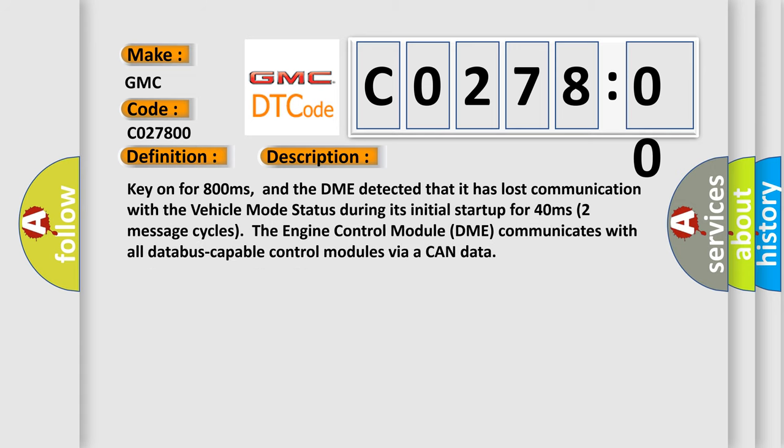Key on for 800 milliseconds. The DME detected that it has lost communication with the vehicle mode status during its initial start-up for 40 milliseconds, two message cycles.